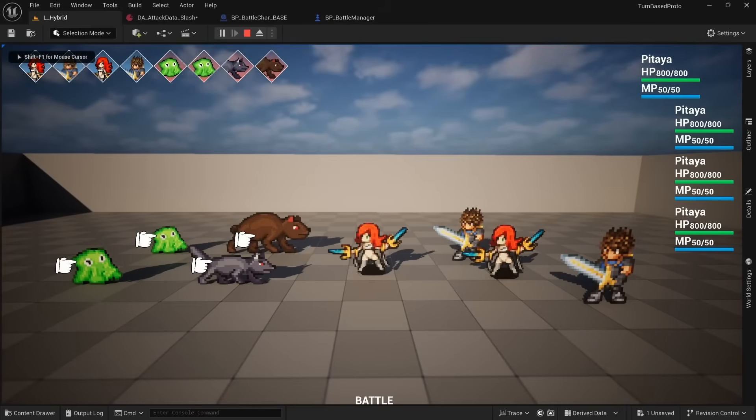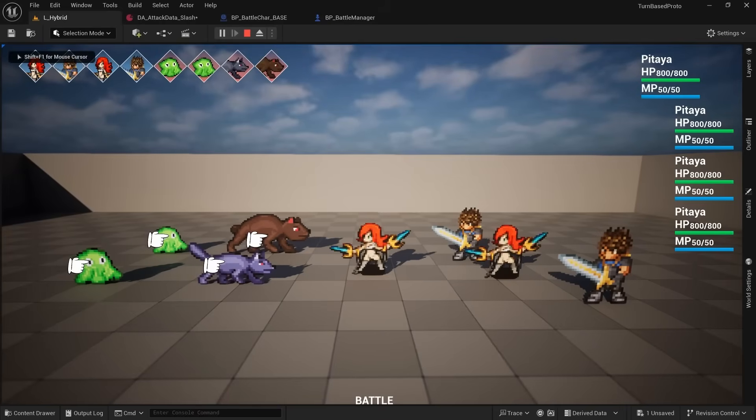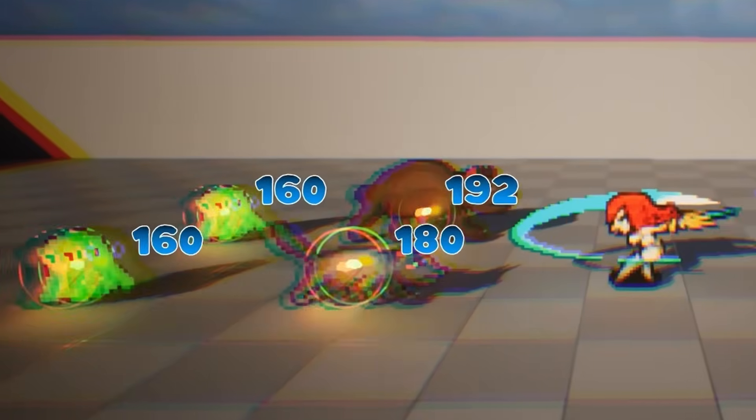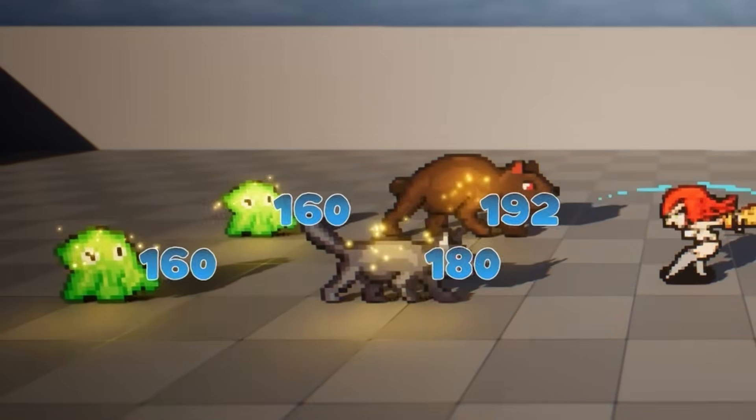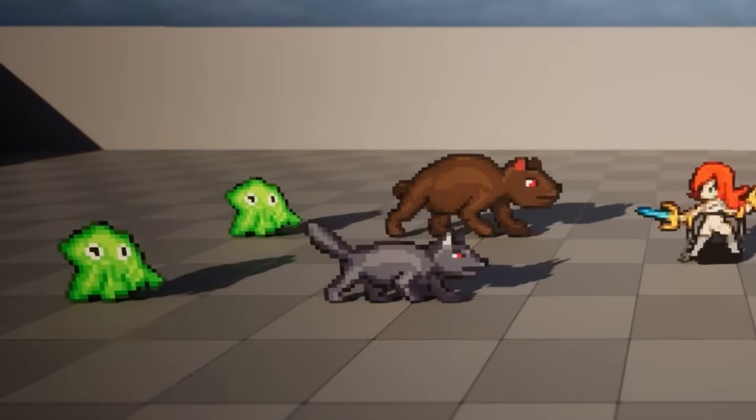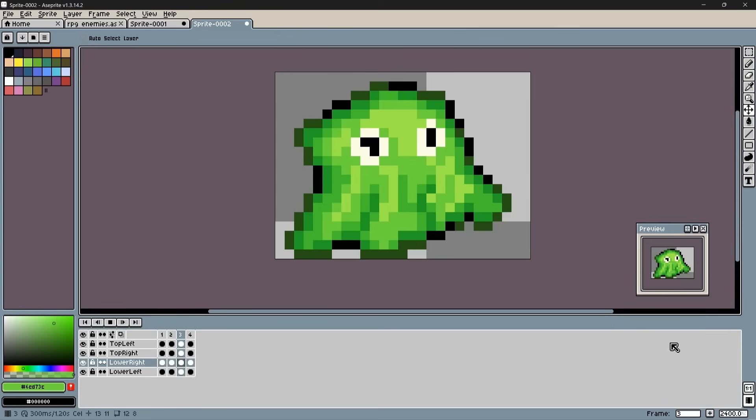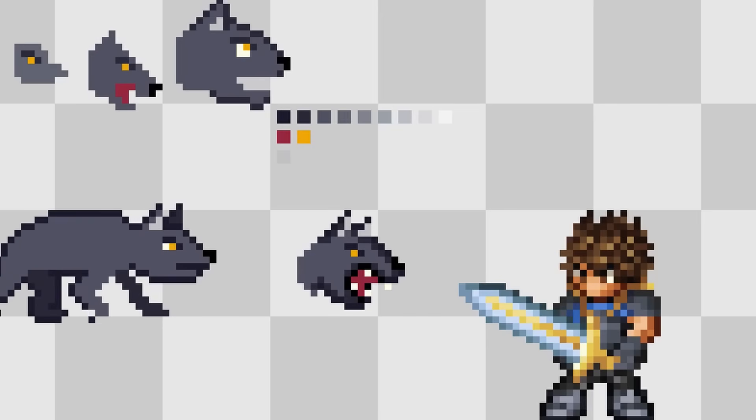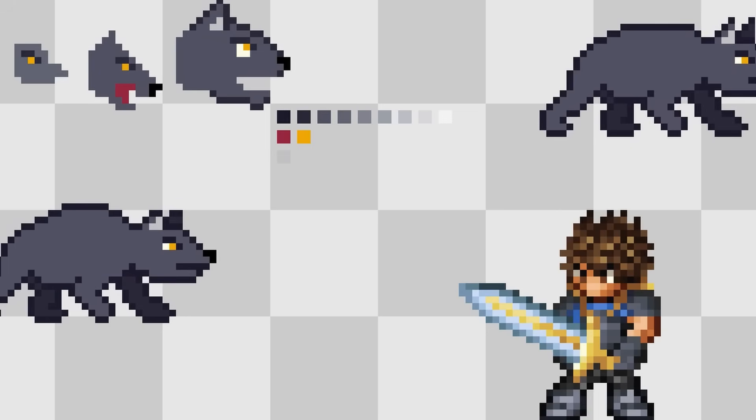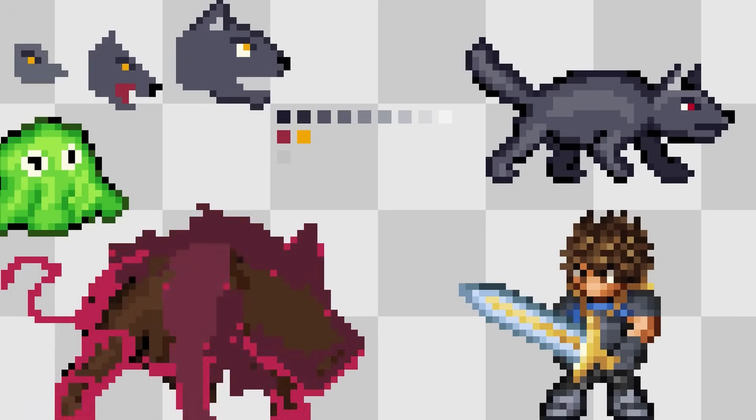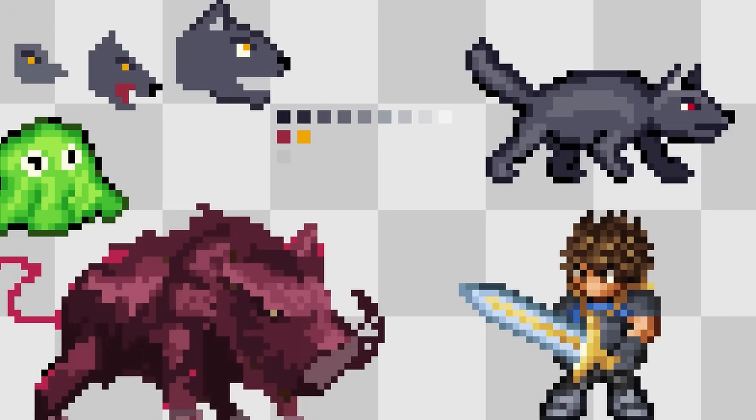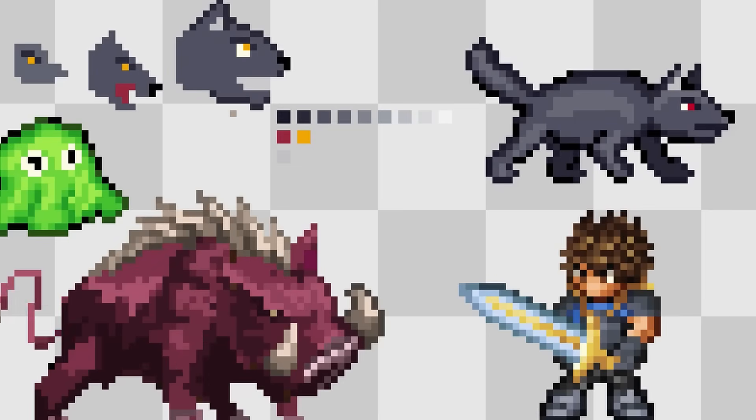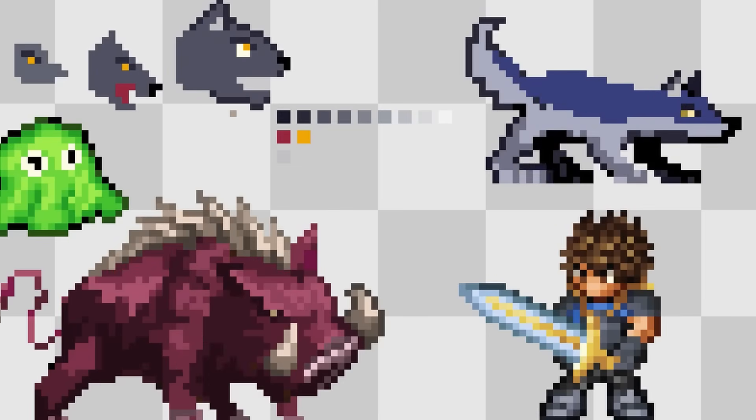And at that point, I slowly started adding in the new art for the party members and also a couple of enemies that didn't look all that great at first. I was able to draw a slime that I'm pretty happy with, but the wolf and bear just looked way too friendly and I just couldn't get them to look right. So I actually had to commission my friend to redraw these for me and they looked so much better.